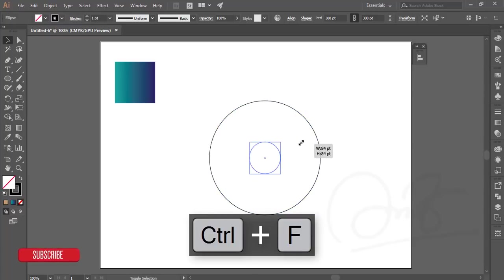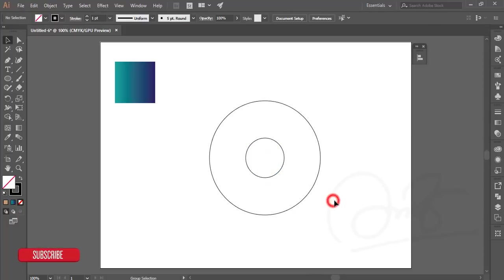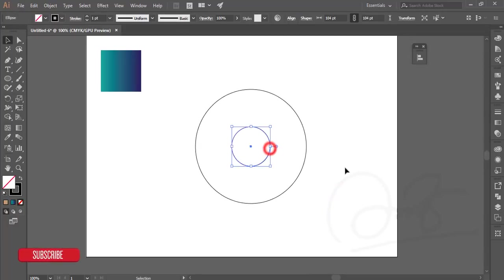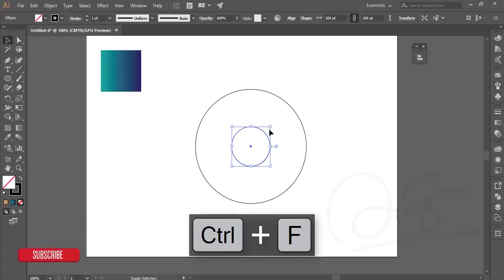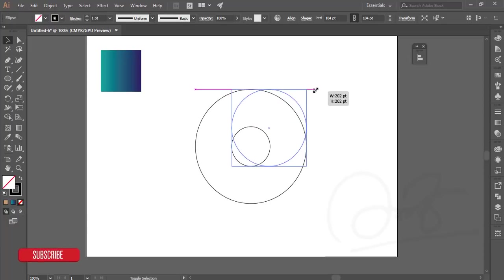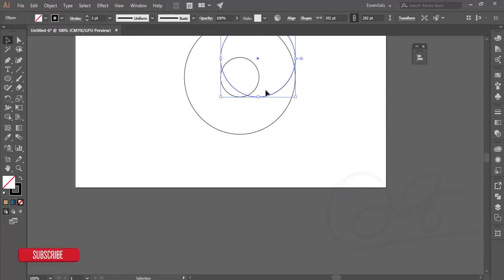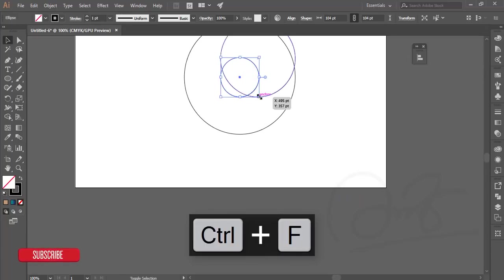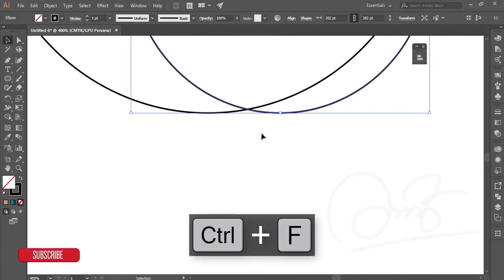Make a copy by pressing Ctrl+C and Ctrl+F to paste in place. Make the circle, then press Ctrl+C and Ctrl+F again. Hold Shift to make it bigger like that.